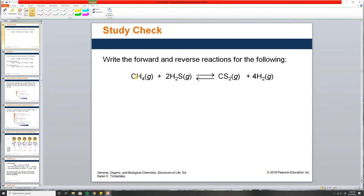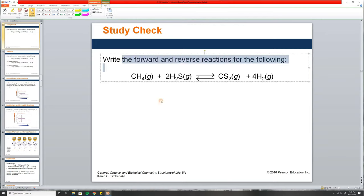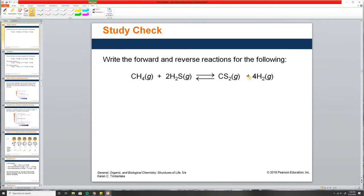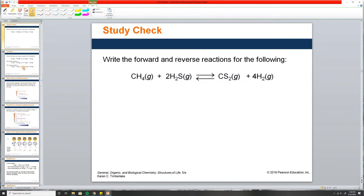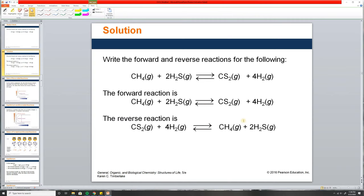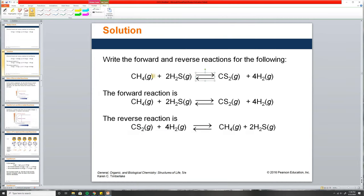For the forward and reverse reactions: you write it one way for the forward reaction, and flip it for the reverse. The double arrow tells you it goes both ways — so you don't need to write them separately.